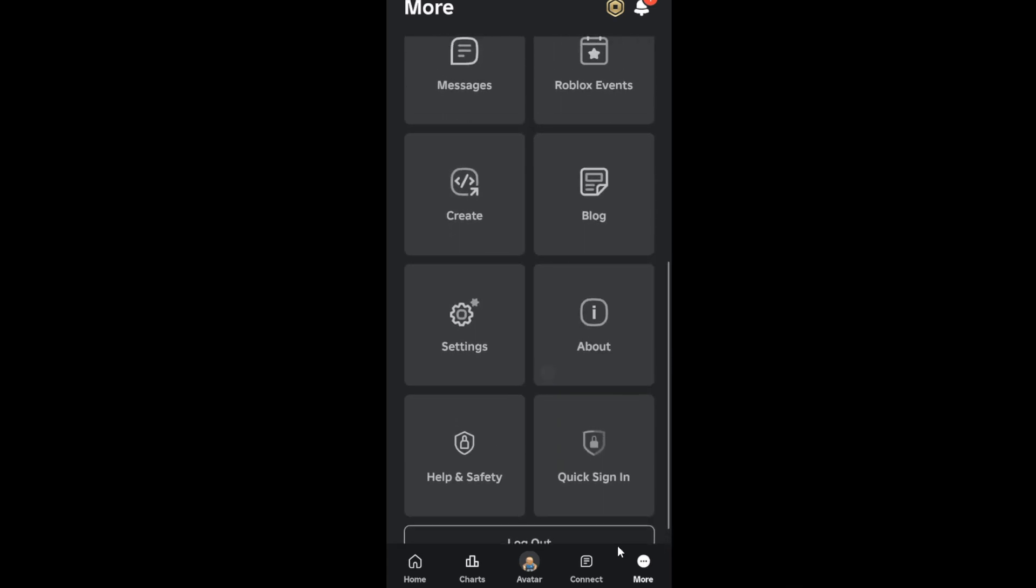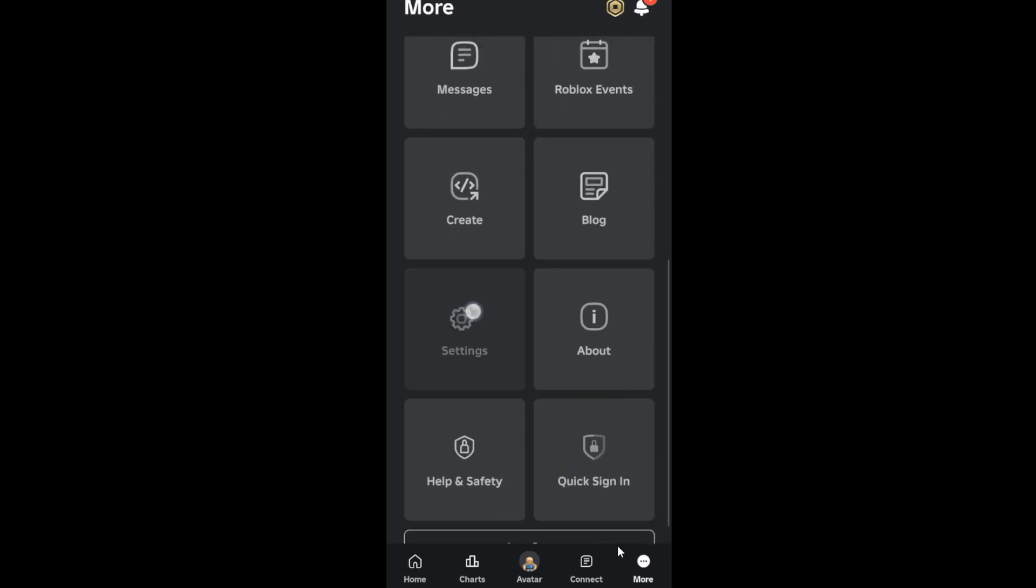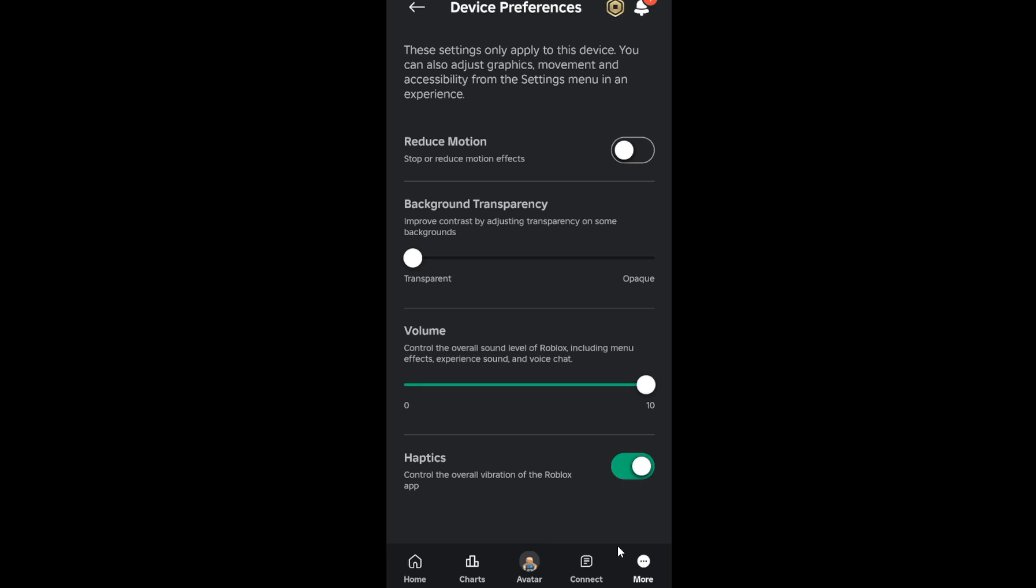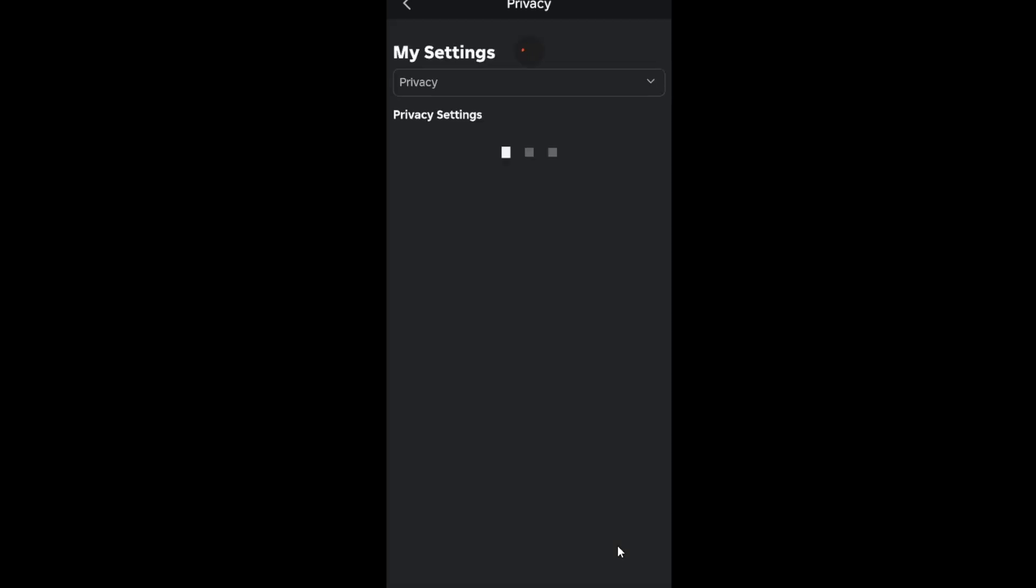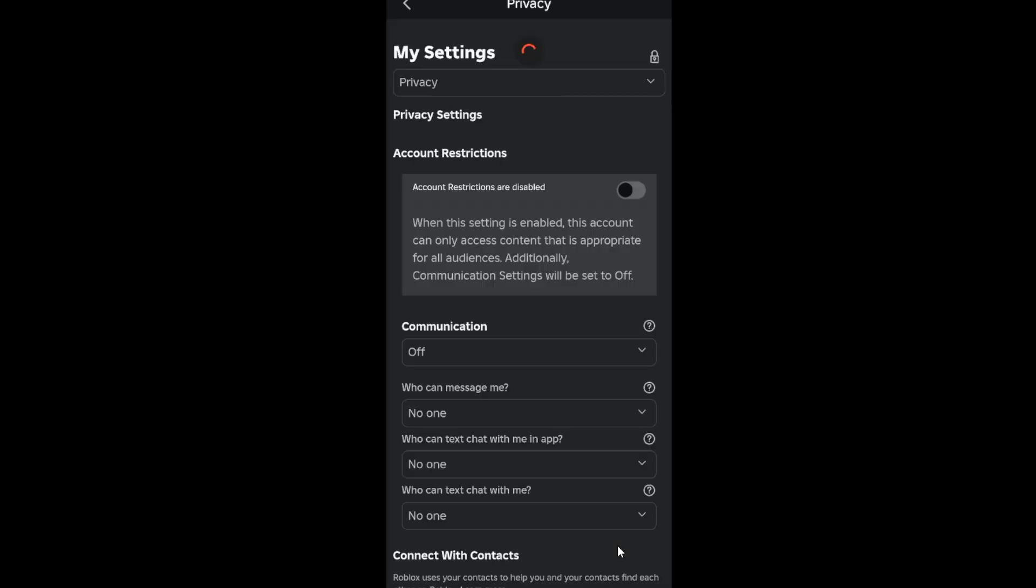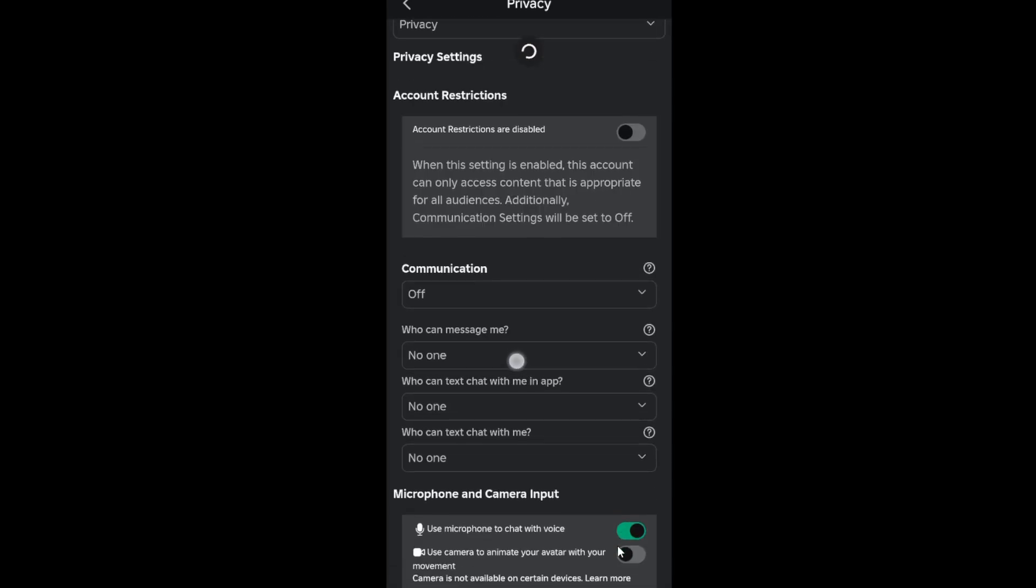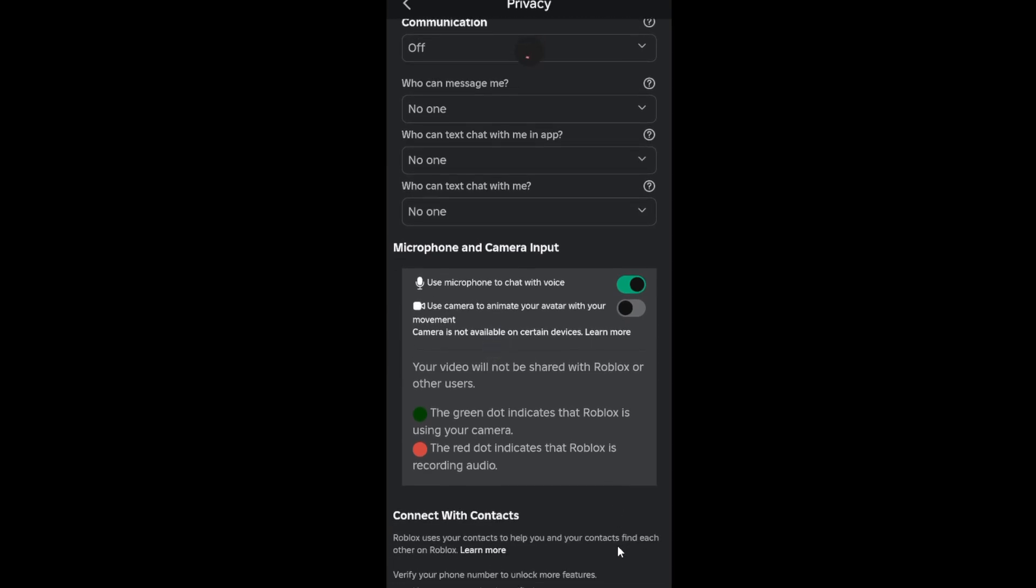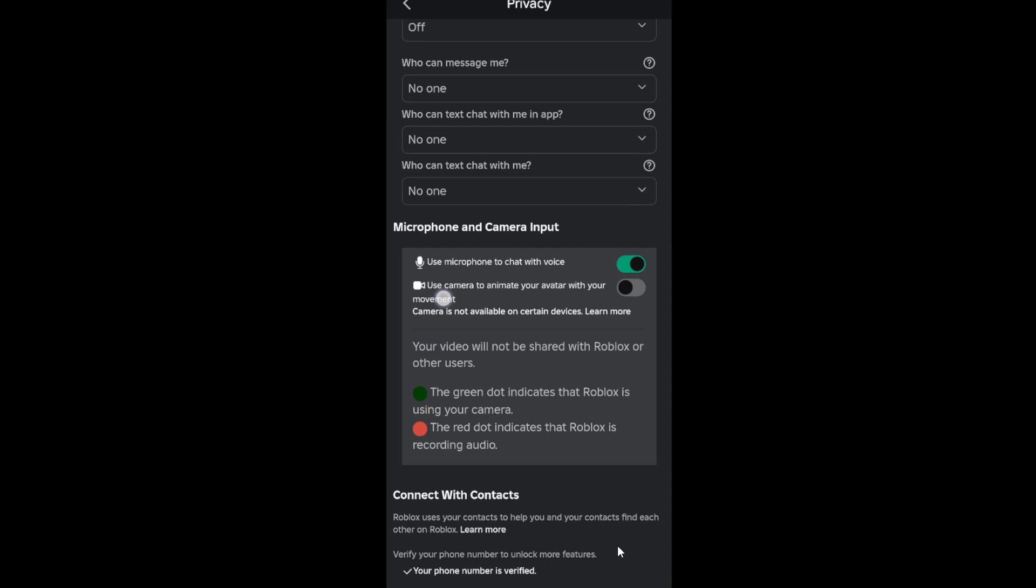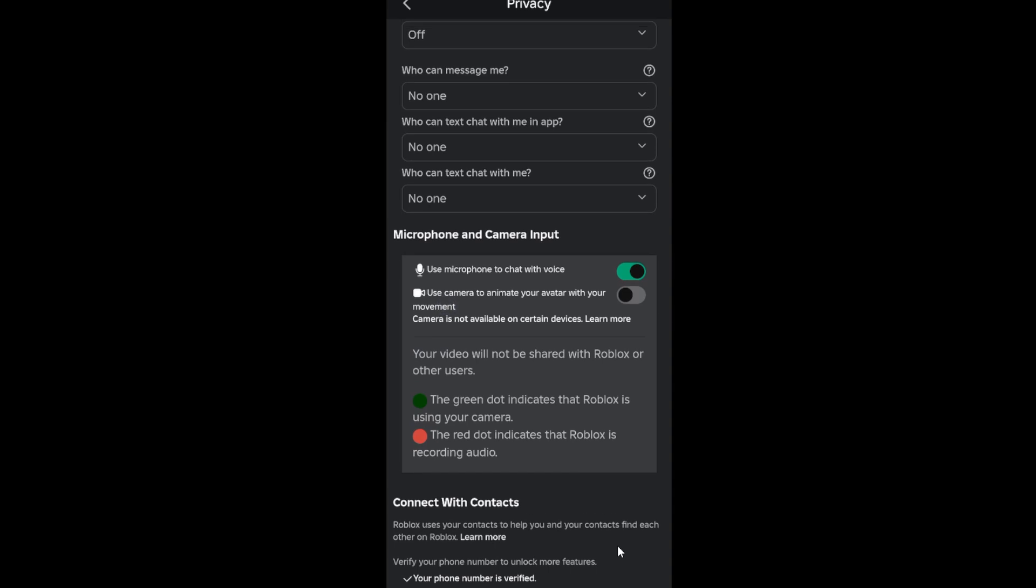Just scroll down and choose settings. And now guys, go to privacy, choose the privacy option, scroll down here. You will see this camera input over here. Can you see it? So the second option in view, you can see that.